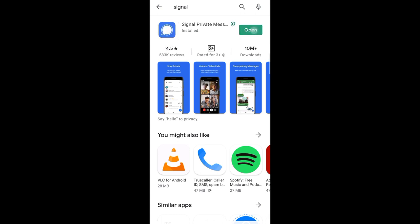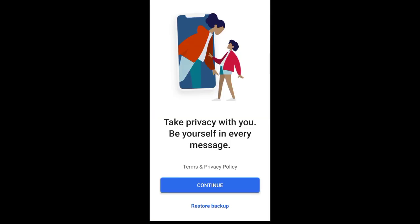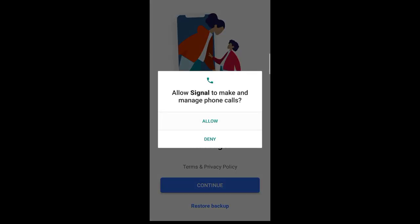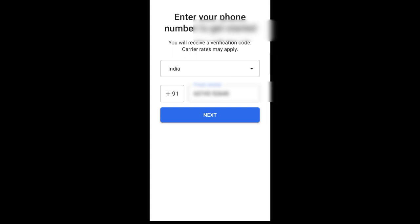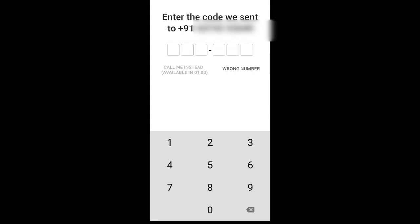Now let's see the Signal app. It is available on Android, iOS, Mac, and Windows — all platforms. To get started on Android, download and install it from the Play Store, then enter your phone number and verify your OTP automatically.